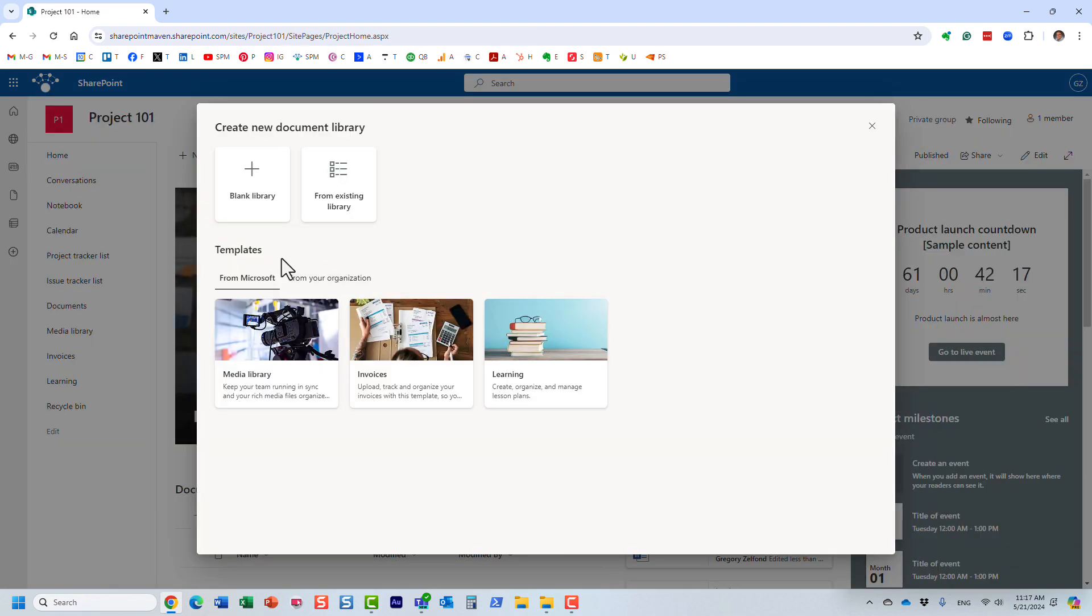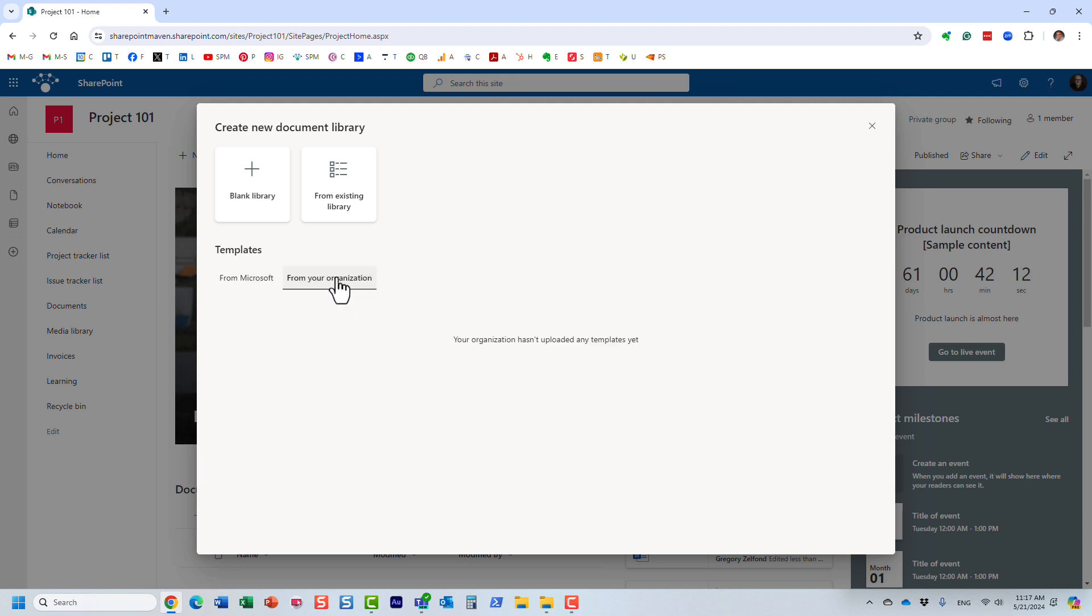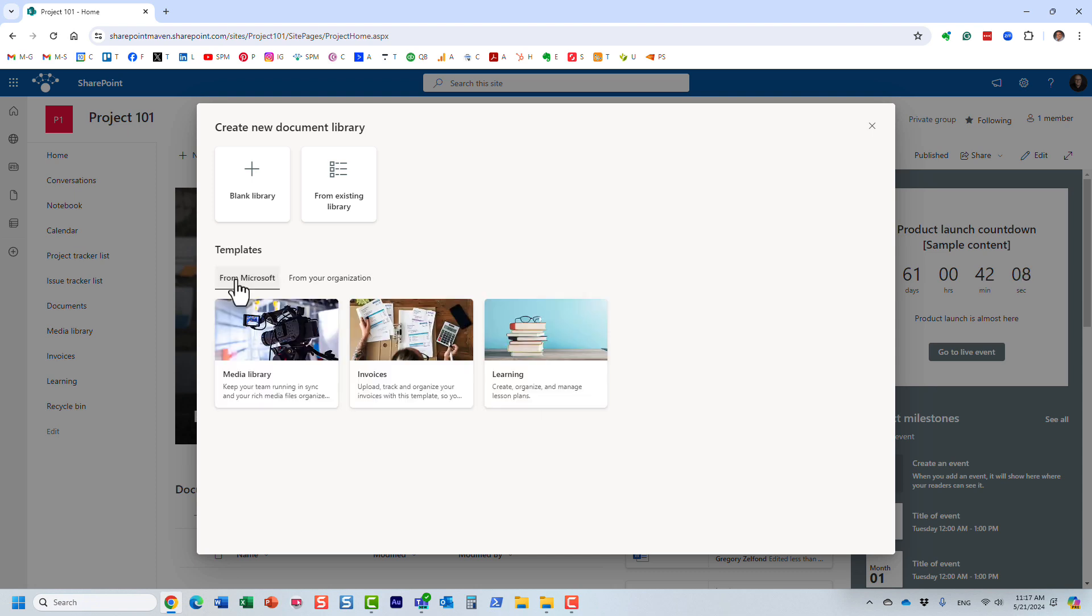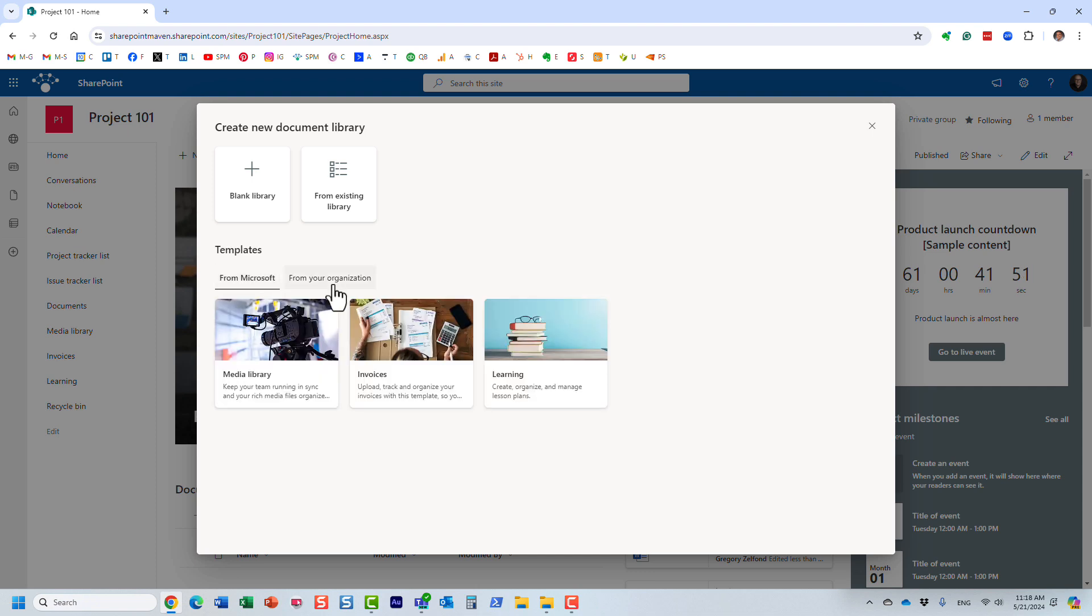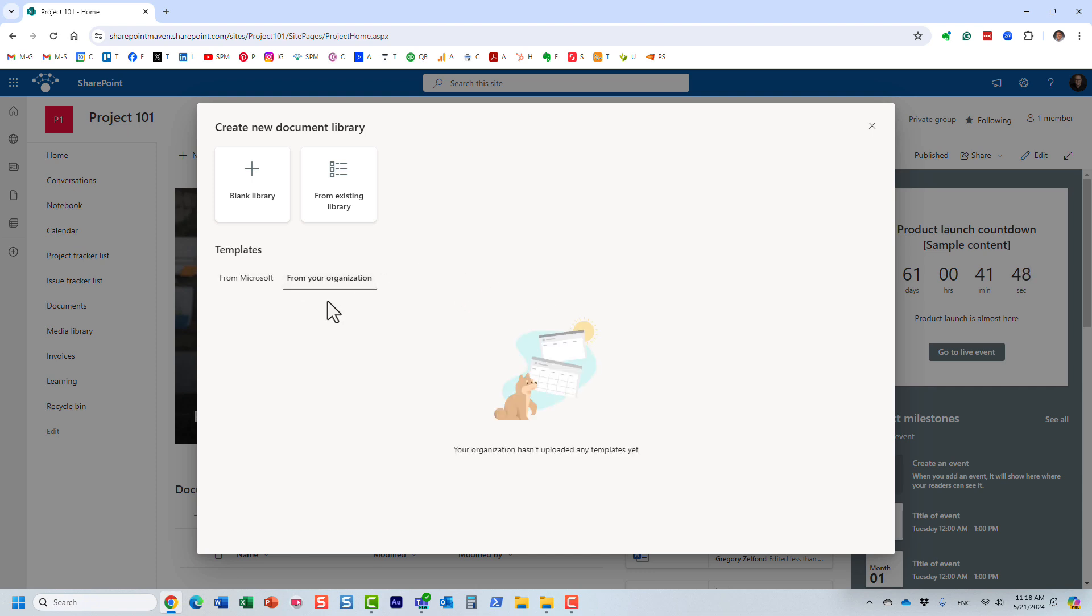One other thing I wanted to show you related to this. You will notice that there are these templates available from Microsoft. But as an organization you can also install some templates. If you want to standardize on the look and feel of specific libraries, maybe you configured it with metadata, maybe you configured it with some color coding. Your IT can install, but this does require the use of PowerShell.